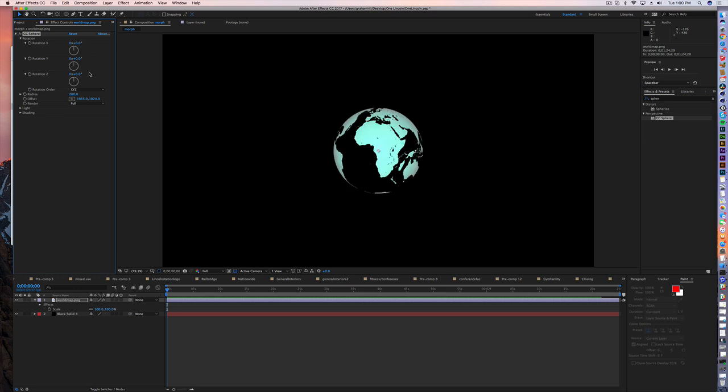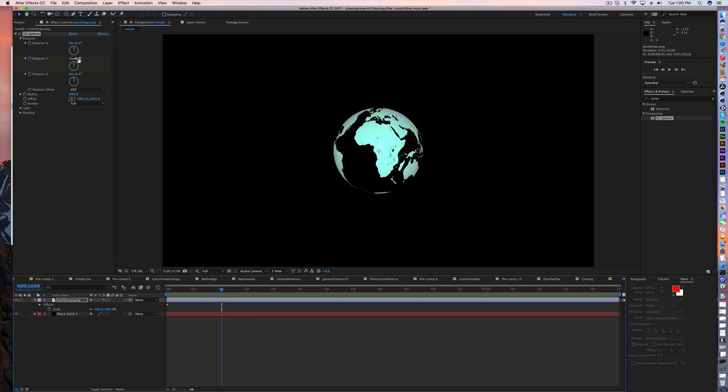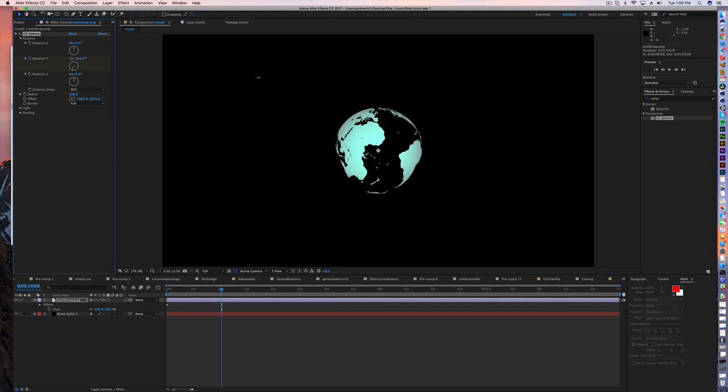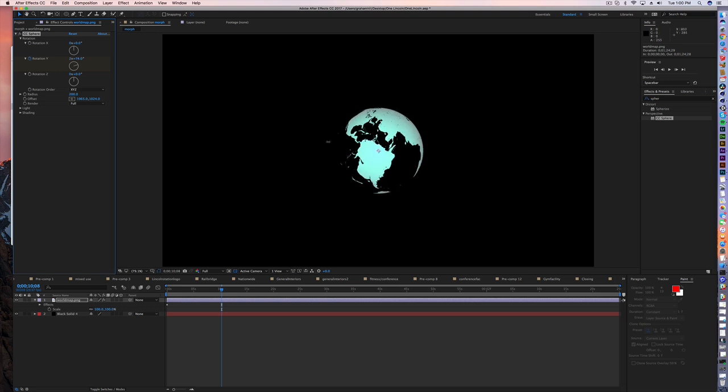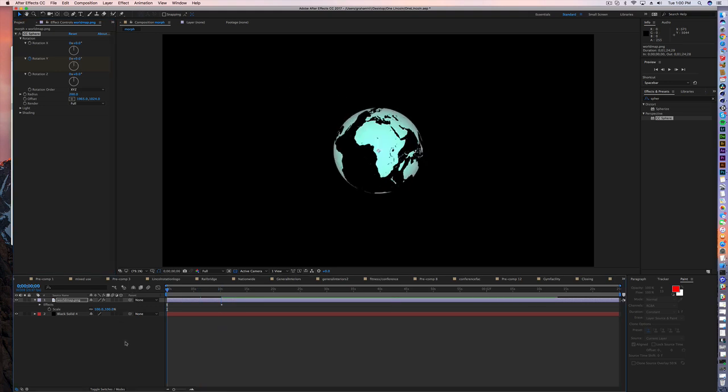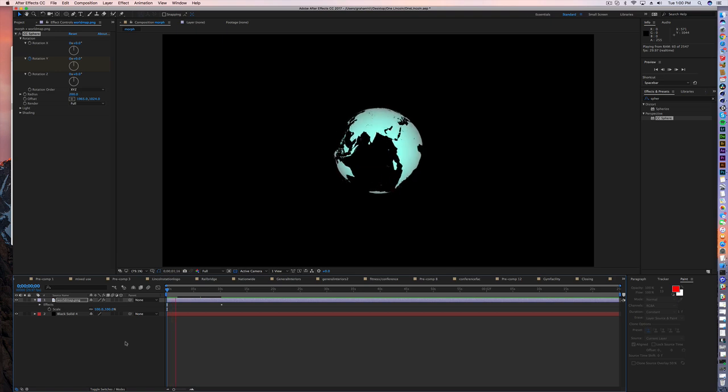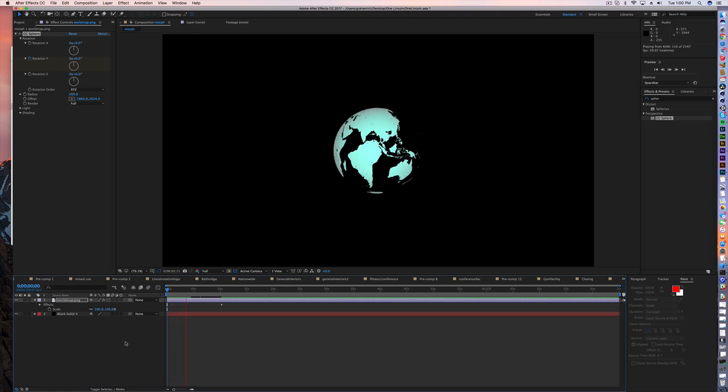So we can set a keyframe at zero, out to 10 seconds, set a keyframe, and I'll say it makes two rotations. And play it, and voila, there you go. There's your rotating globe.